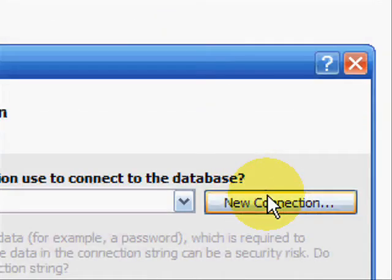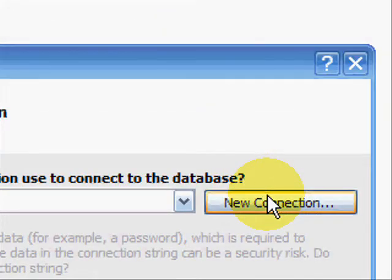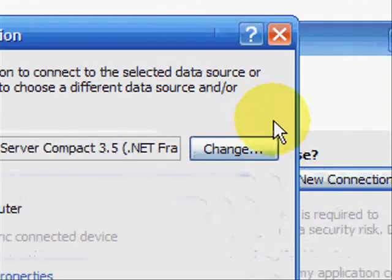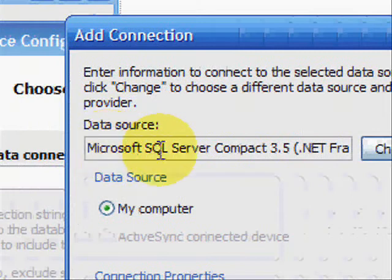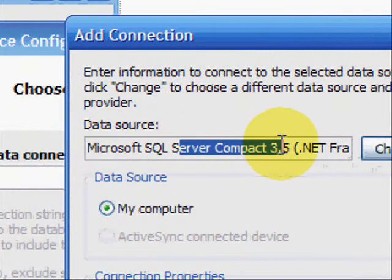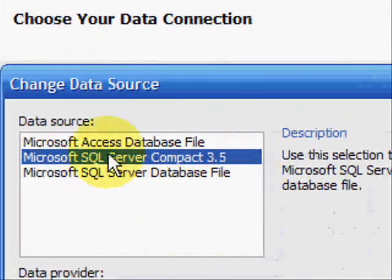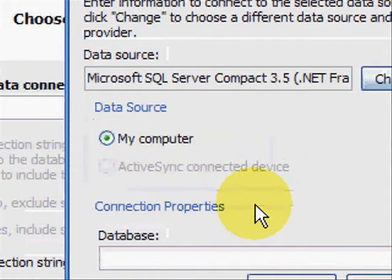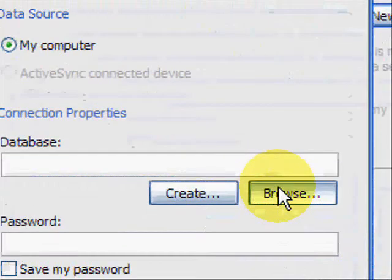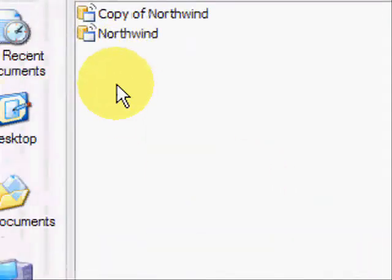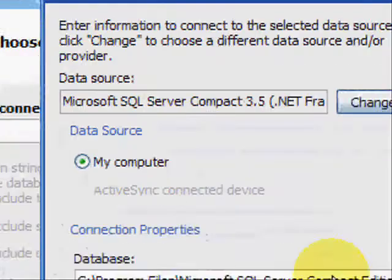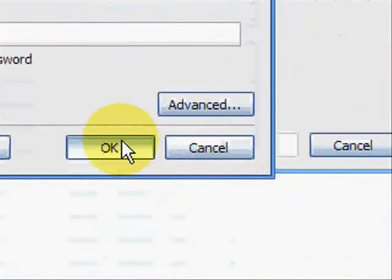So we're going to want to click new connections. Make sure it's SQL Server Compact. There are different ones under the changes, but you're going to want SQL Server at the moment. Click browse and connect to Northwind.